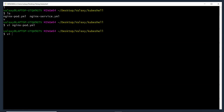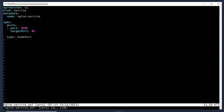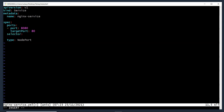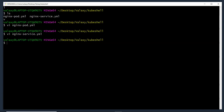Now let's edit nginx-service.yml. In the service file, we need to add the selector — but it goes under spec, not under metadata. Add selector with app: demo-app, matching the pod's label. Note it is selector (singular), not selectors. Save the file.